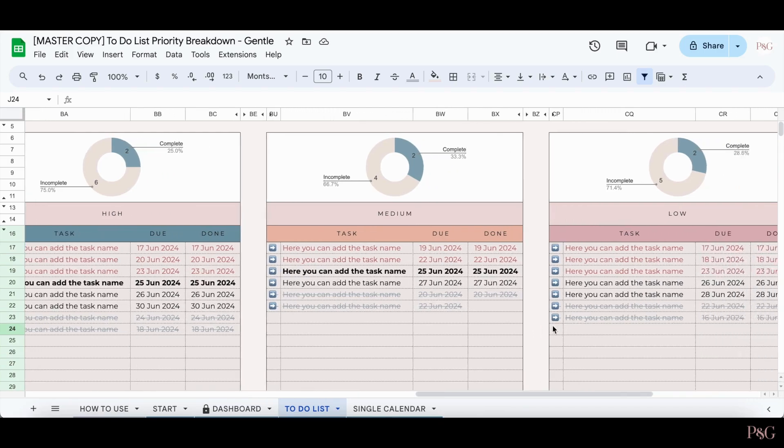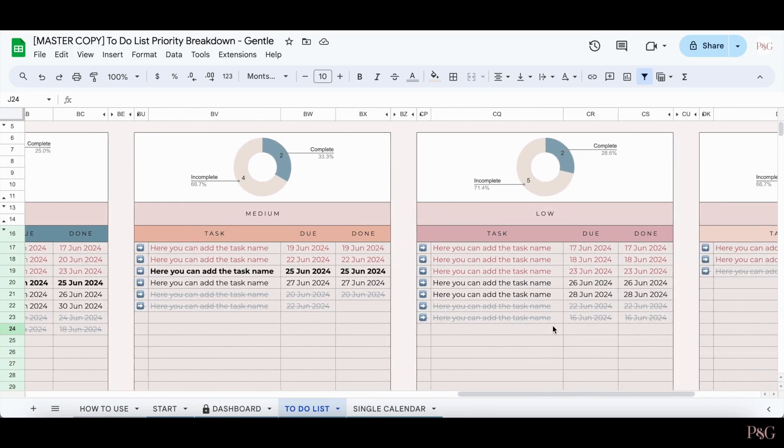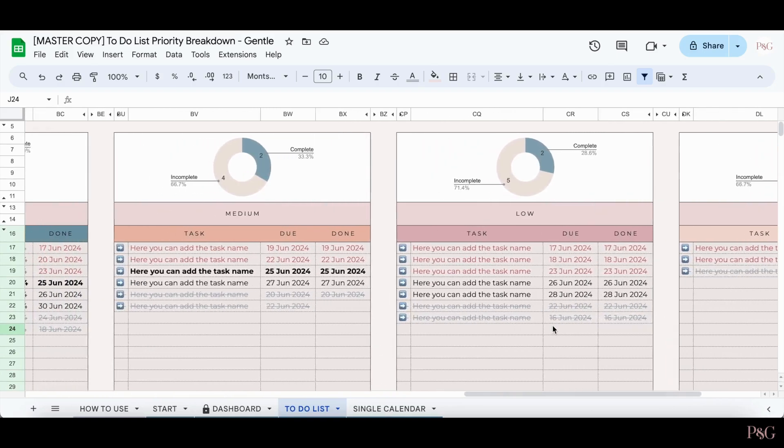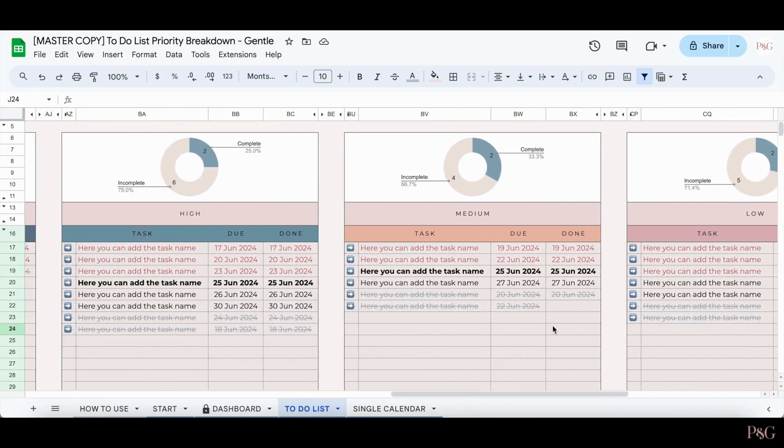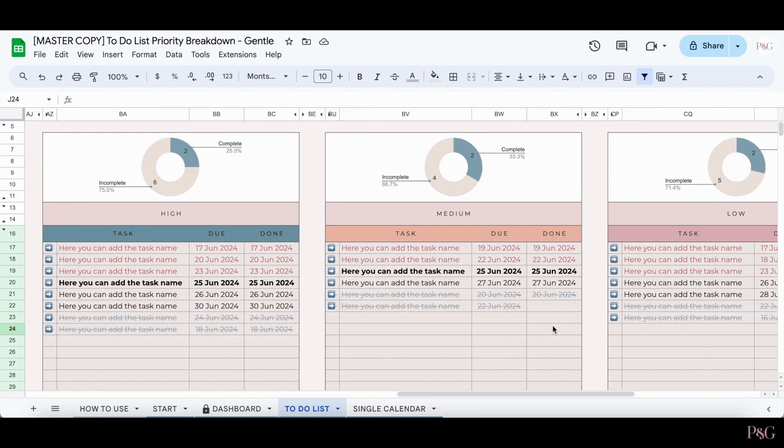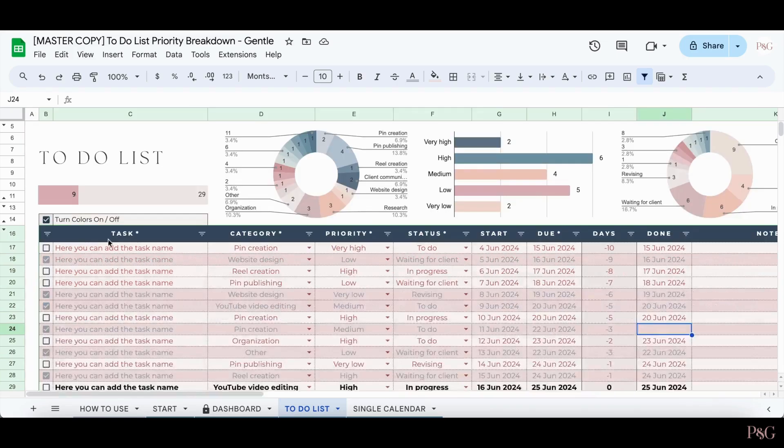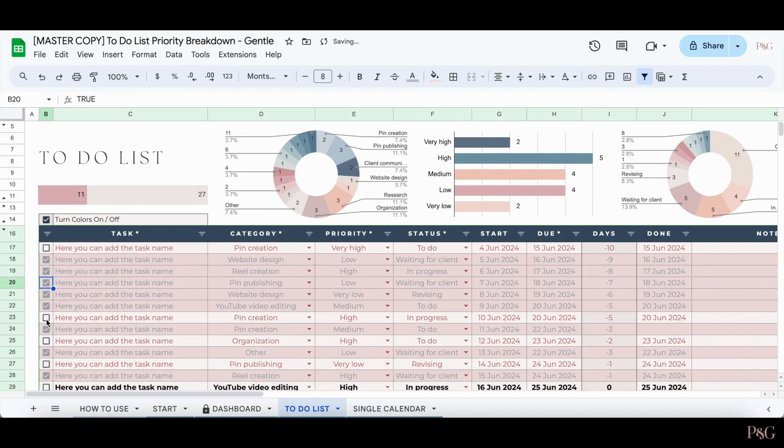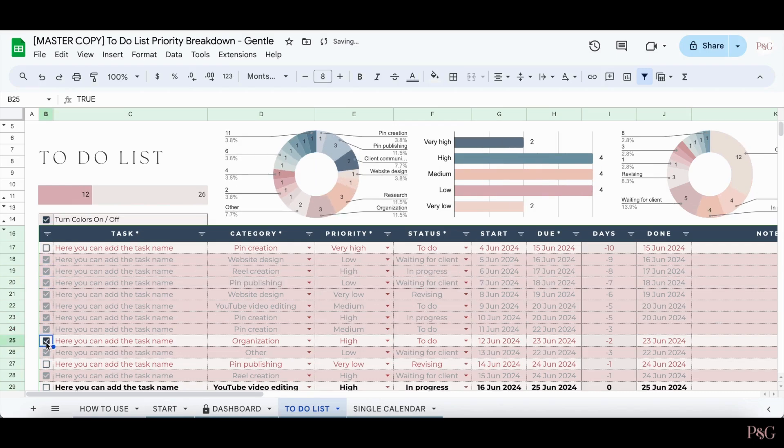This breakdown by priority section will easily help you to see which tasks you have to do and when, and which tasks you've already completed and when as well. And of course, as you check tasks off, the charts will automatically update.